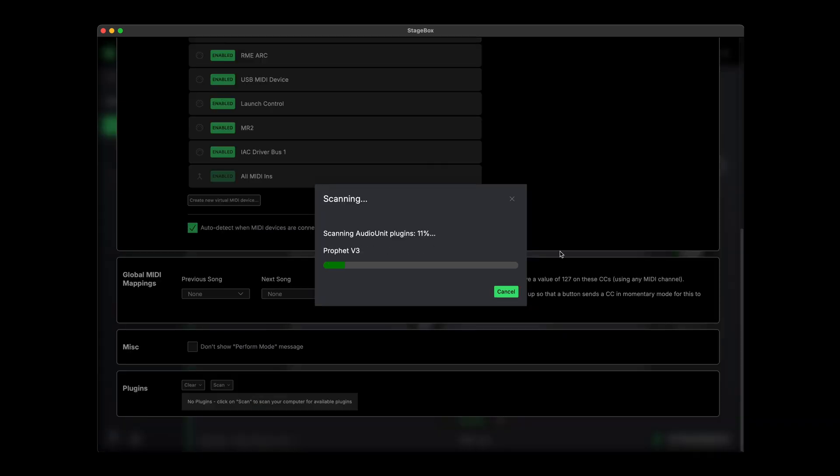How long this scan takes will depend on how many plugins you've got installed on your system, so you might need to wait a while.